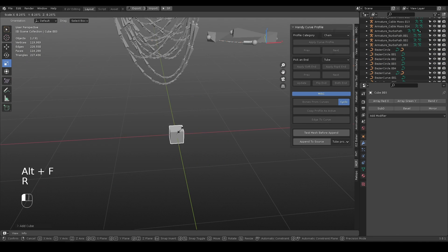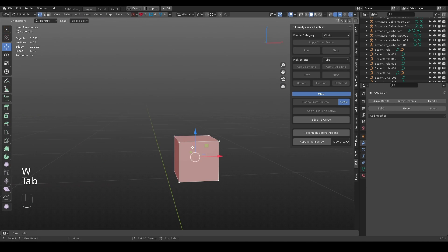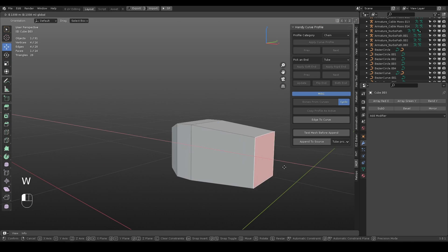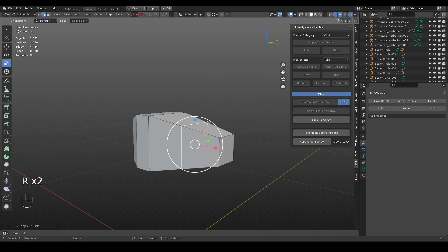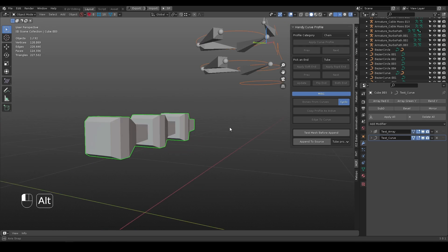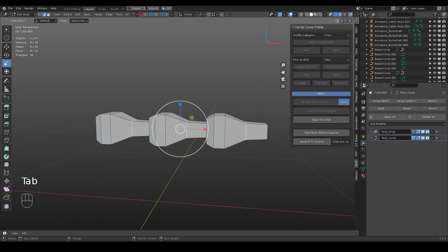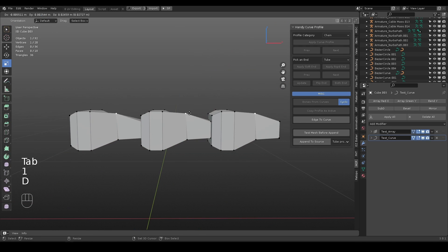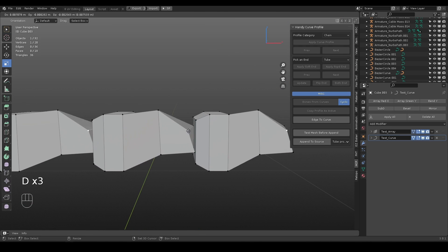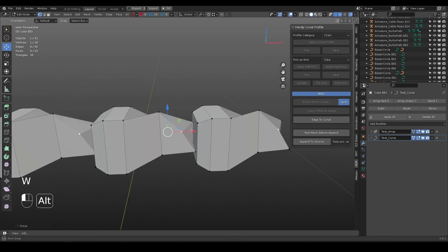While working, you may have a mesh that you'd like to append to source file for future use. Optionally, you can use the test button to see how it will look when applied to a curve, and make additional modifications.